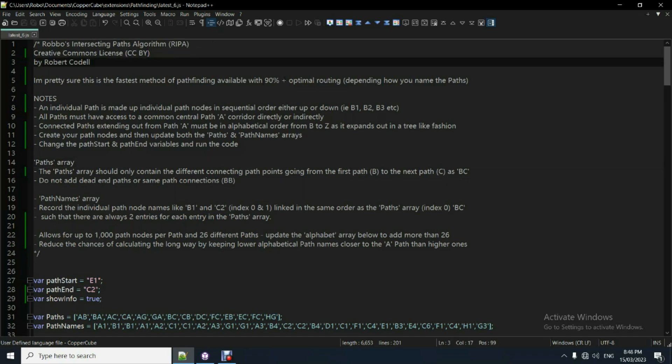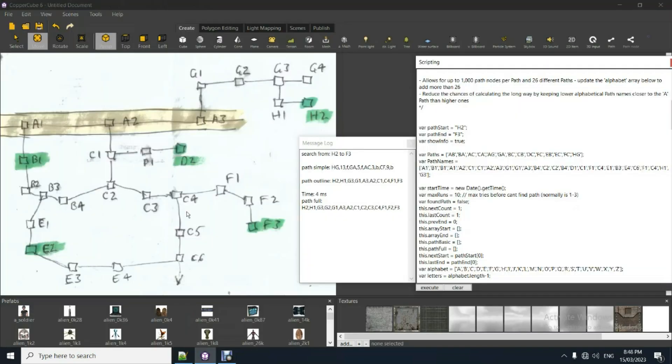With approximately 90 plus percent optimal routing. And you can get it way higher than that. Depending how you've coded these paths. So like I said before, C, this, this from here to here, you've got C4, C5, C6.